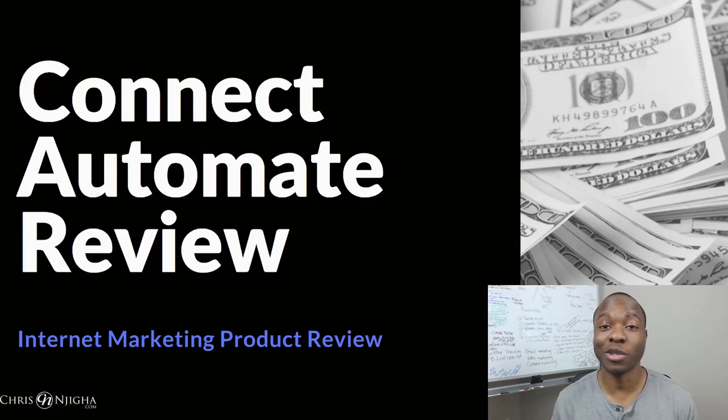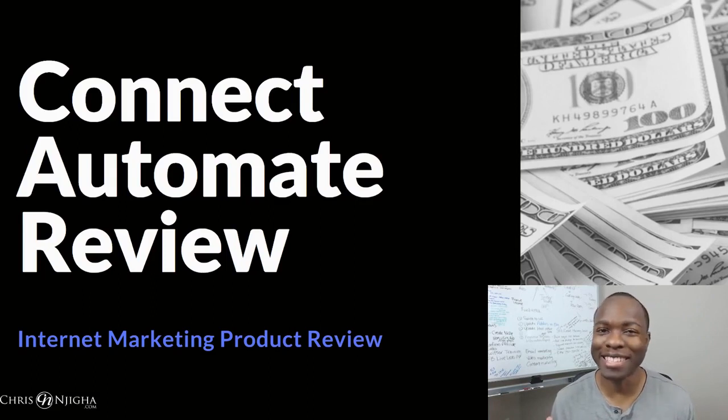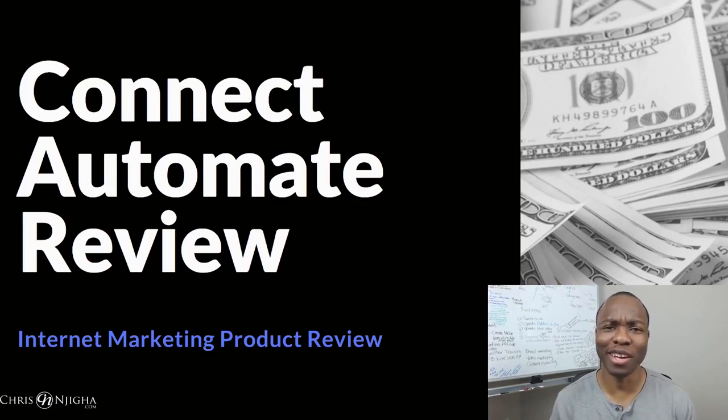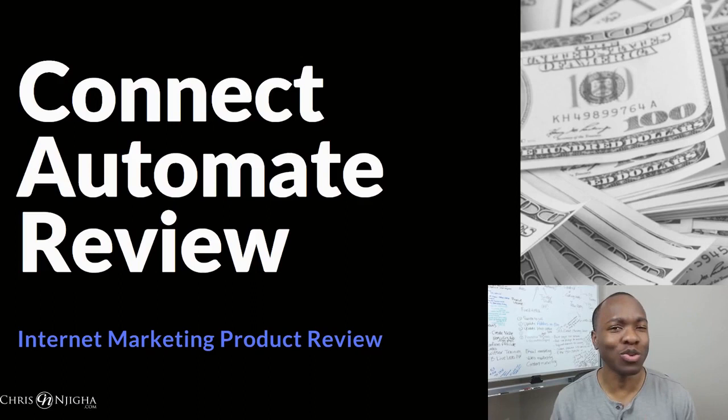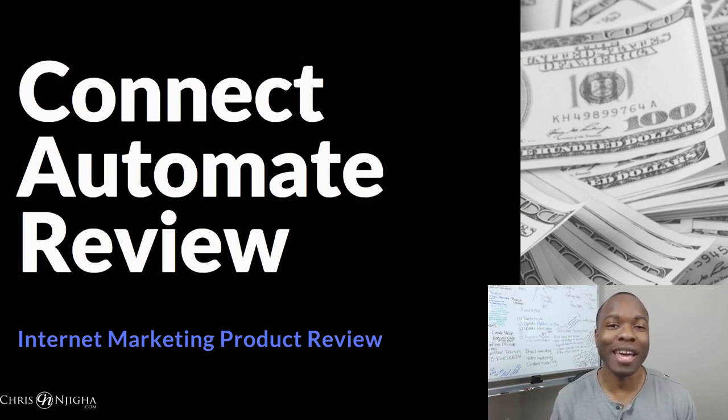Hey friend, how would you like to automate all of your Facebook likes, comments, and shares in your social media marketing? Well, maybe you've heard about Connect Automate and this new tool that's coming out. I can help you do that with your Facebook posts.